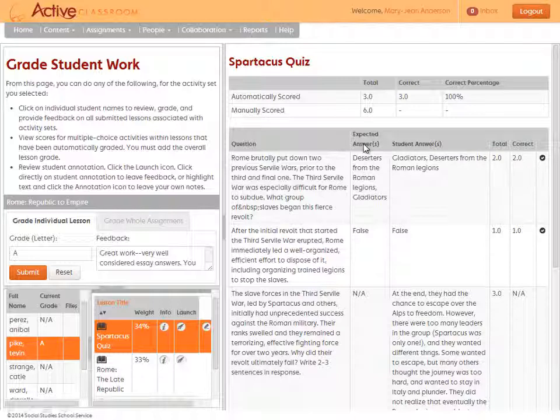Note also that Active Classroom generally provides an expected answers column with grading tips to help teachers.